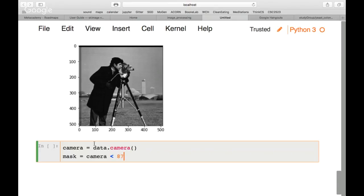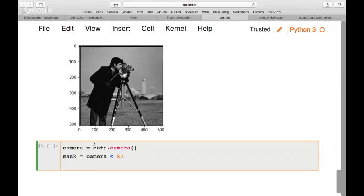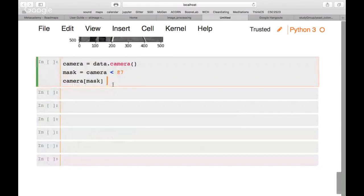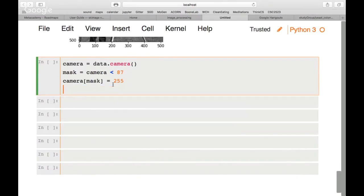We take the camera image, apply the mask, and set those True pixels to white: camera[mask] = 255. When we plot this with plt.imshow(camera, cmap='gray'), we can see that the darker regions have been turned white — we can identify some of these regions in the image.